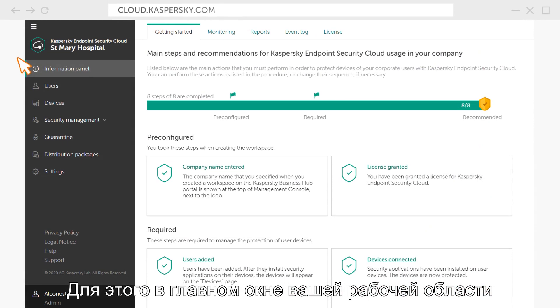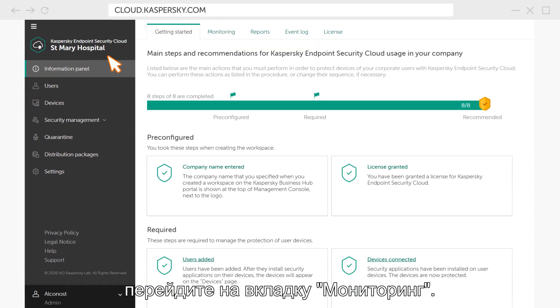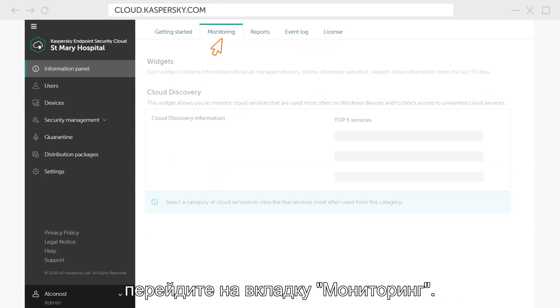To do this, go to your workspace and click on the Monitoring tab in the main window.